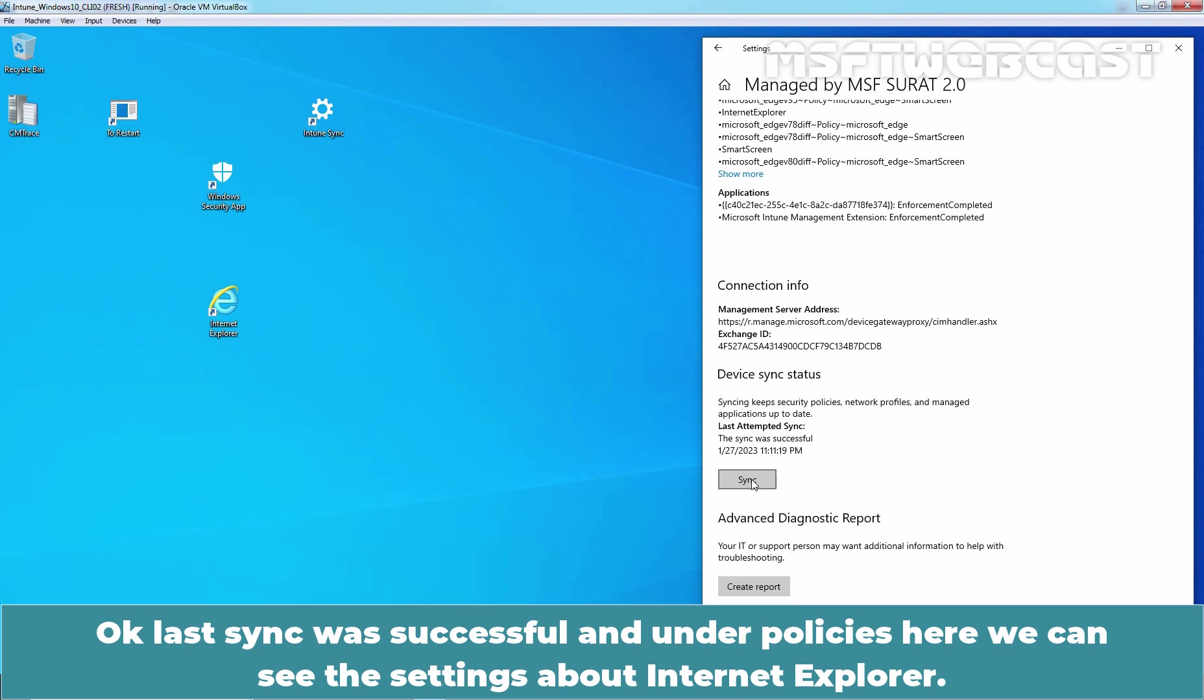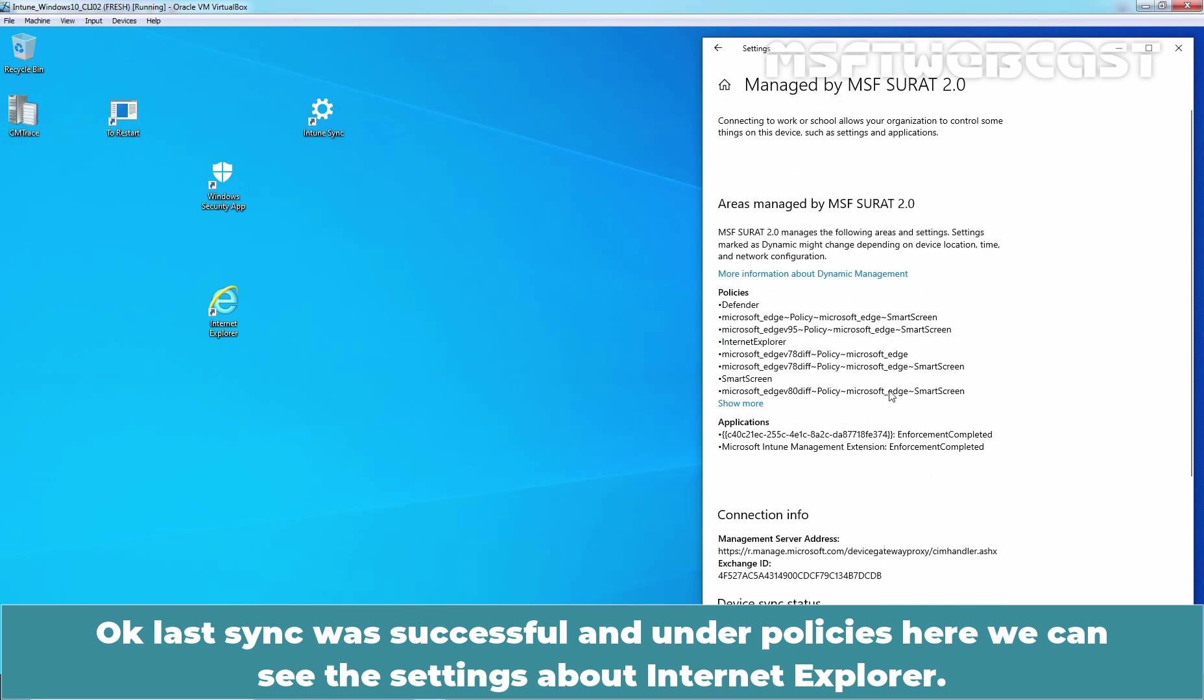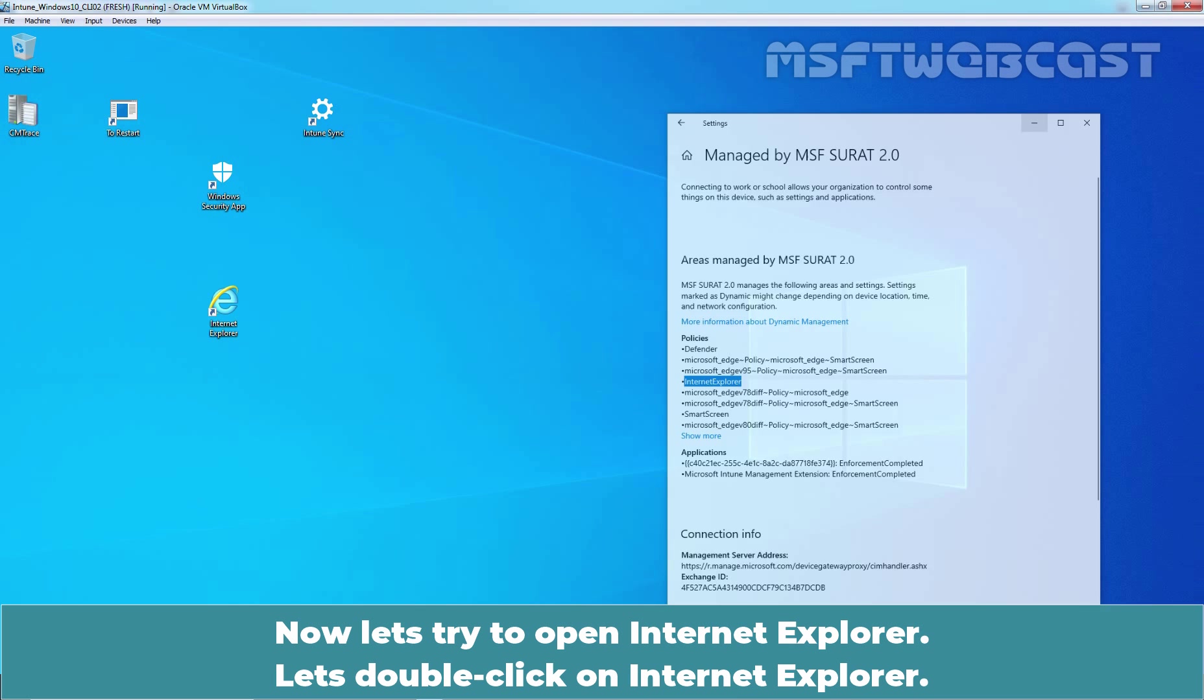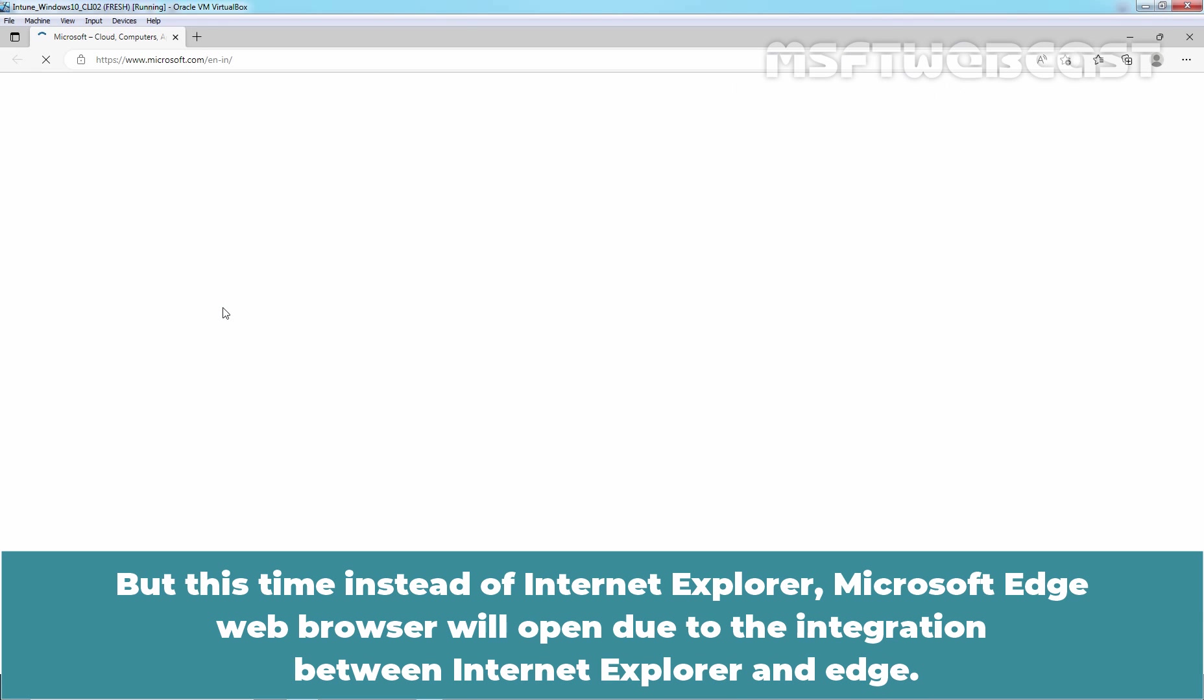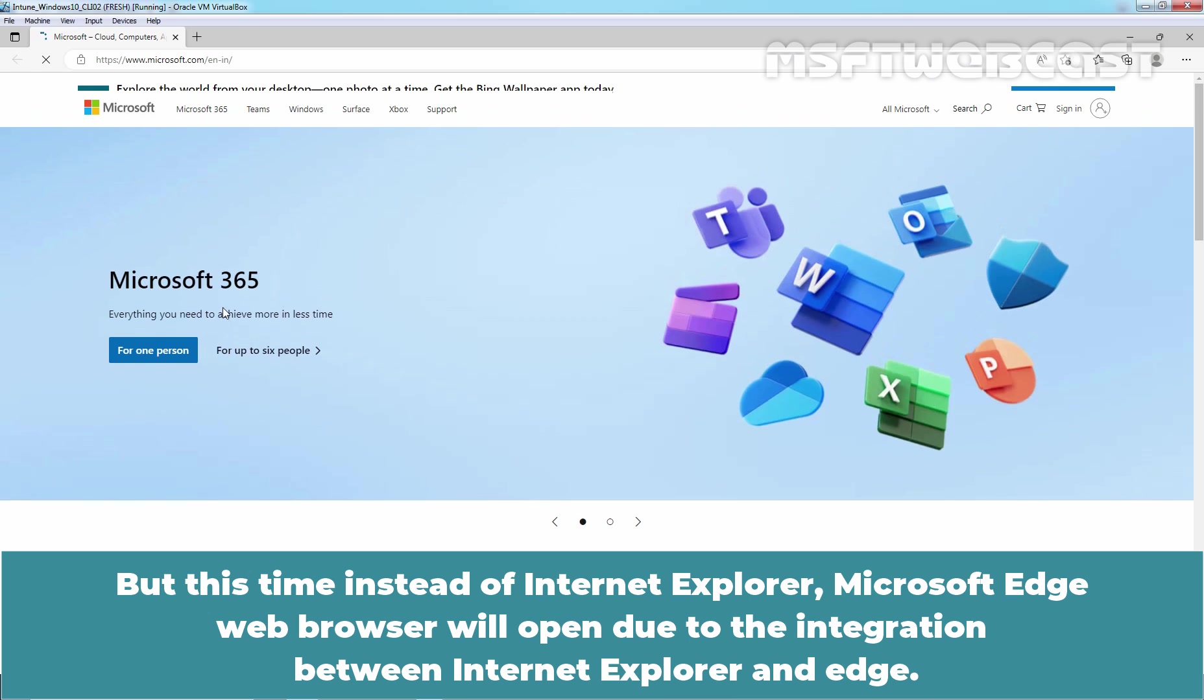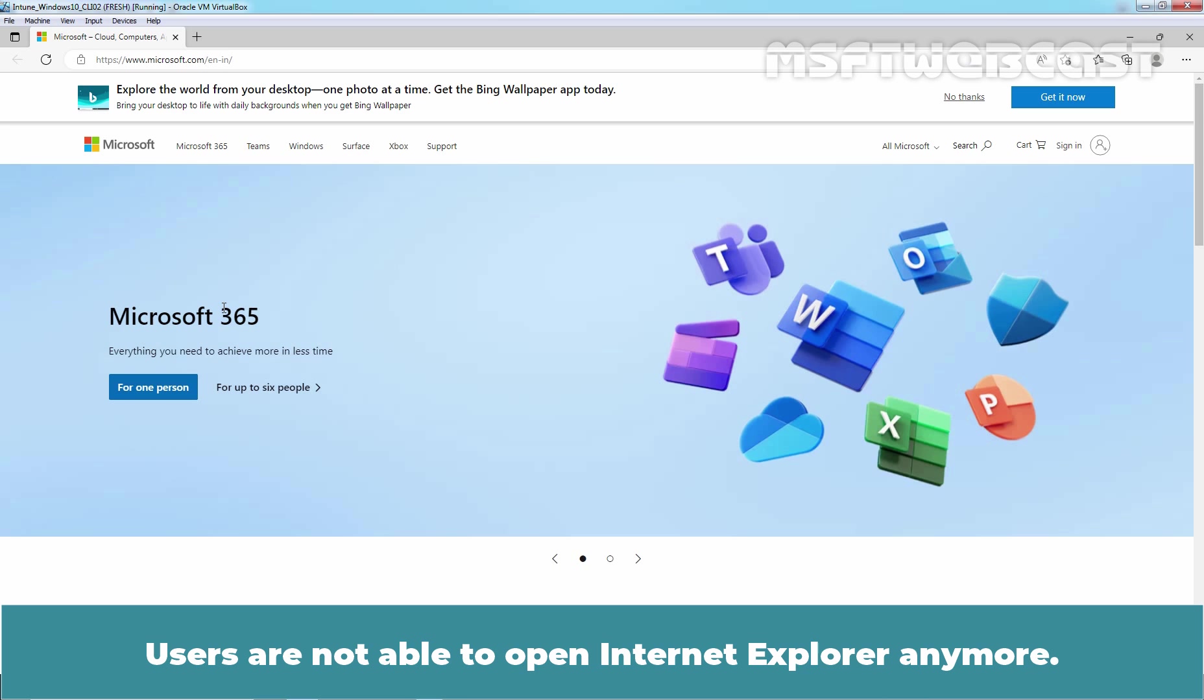Ok, last sync was successful and under Policies, here we can see the setting about Internet Explorer. Now, let's try to open Internet Explorer. Let's double click on Internet Explorer. But this time, instead of Internet Explorer, Microsoft Edge Web Browser will open due to the integration between Internet Explorer and Edge. Users are not able to open Internet Explorer anymore.